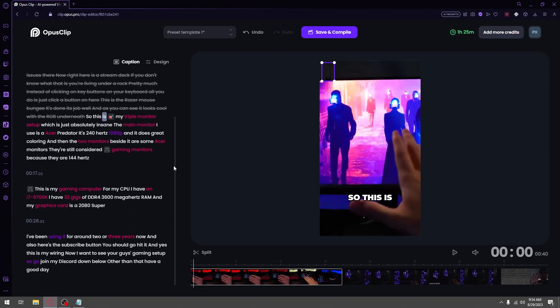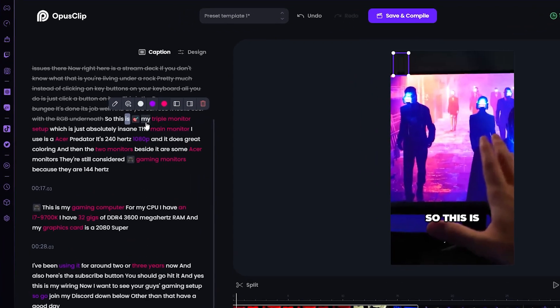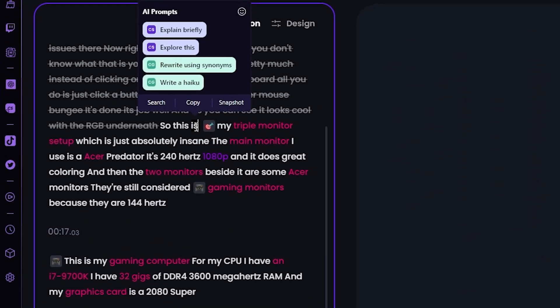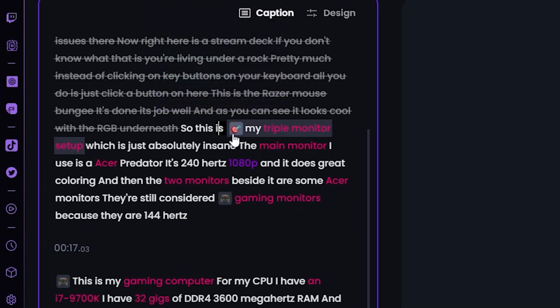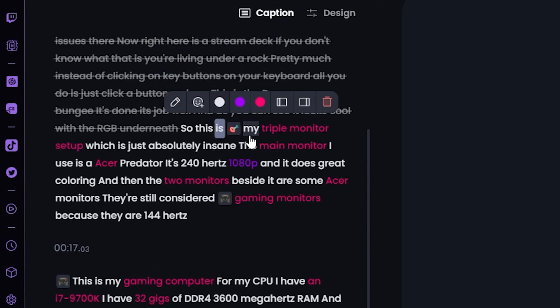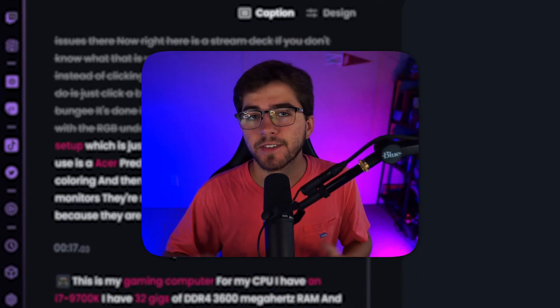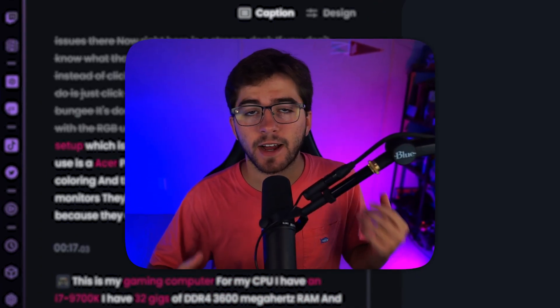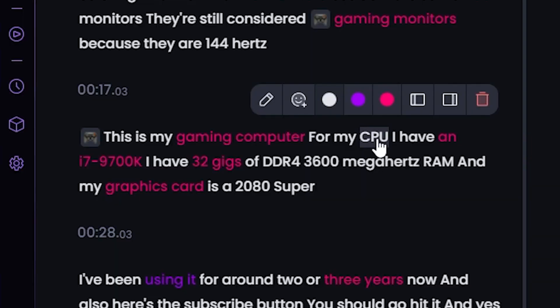Another great thing that you can do is change whatever text you need to within the captions. All you would do is just double click on whatever text you would want to change, and then you can change it. If it doesn't highlight certain text you want highlighted, just hover over the text you would want to highlight and then you can do so here.